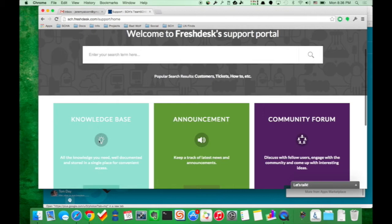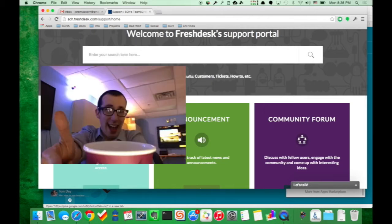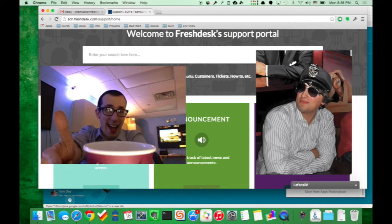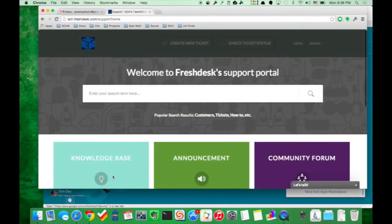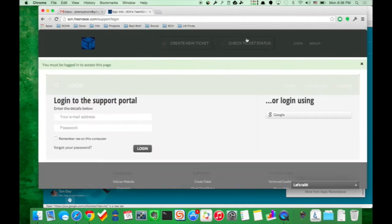Here you have the knowledge base, which Glenn is talking about in one of his videos, and the community forum, which Preston is talking about in his video. There's a general search area which searches all three things. It works really, really well. If you want to check a ticket status, you can do that by clicking that and then putting in your ticket number or logging in.